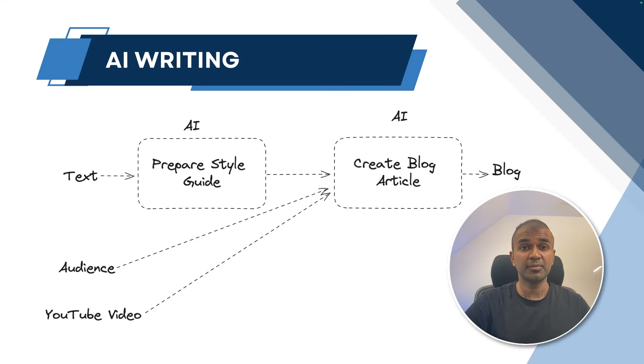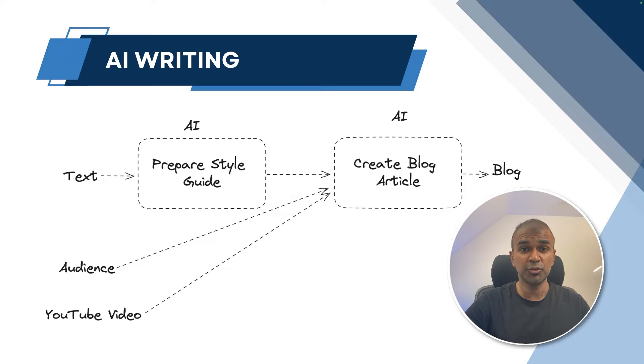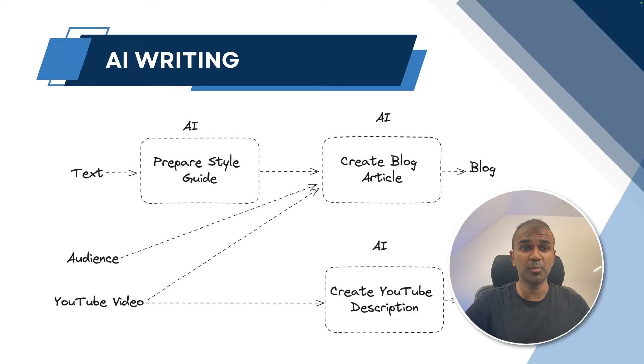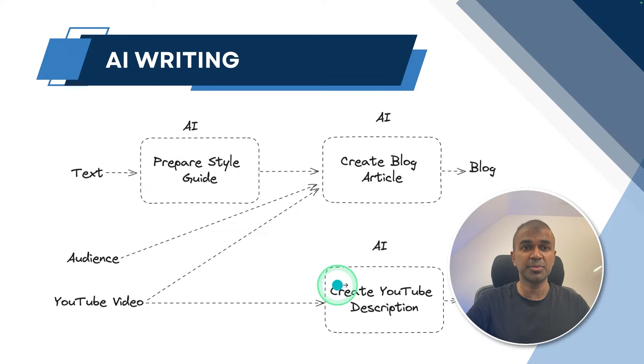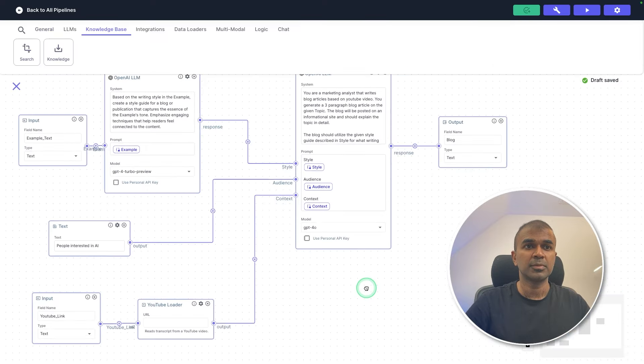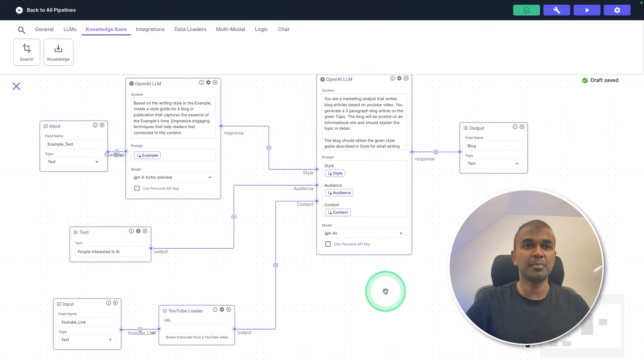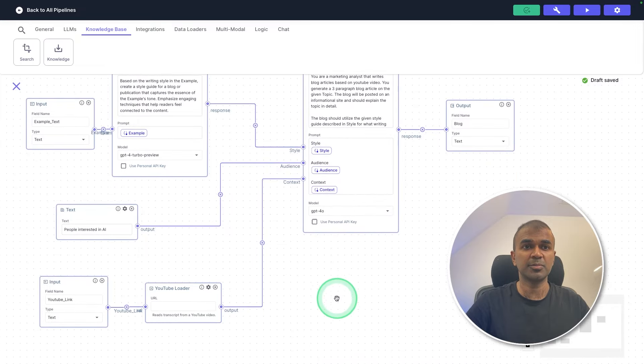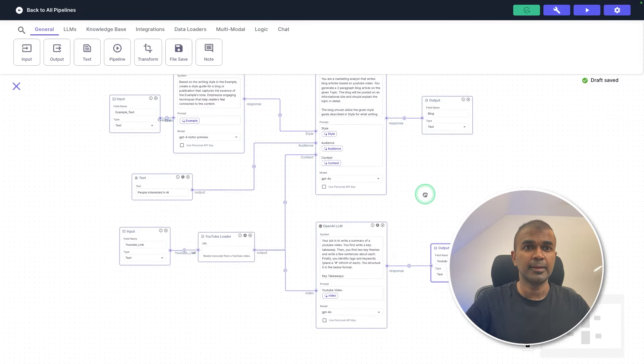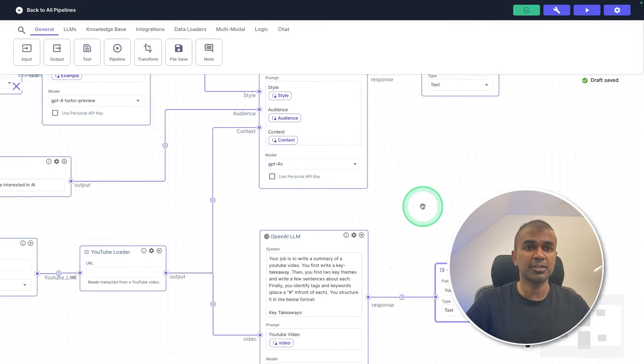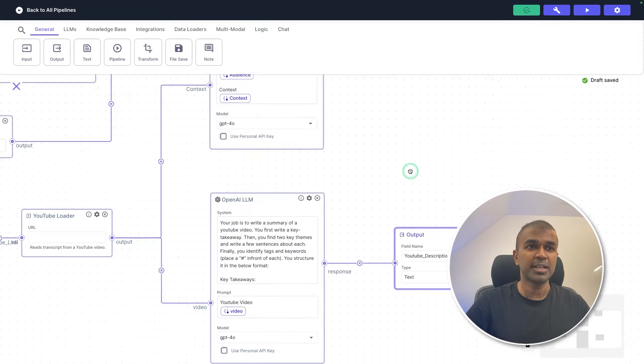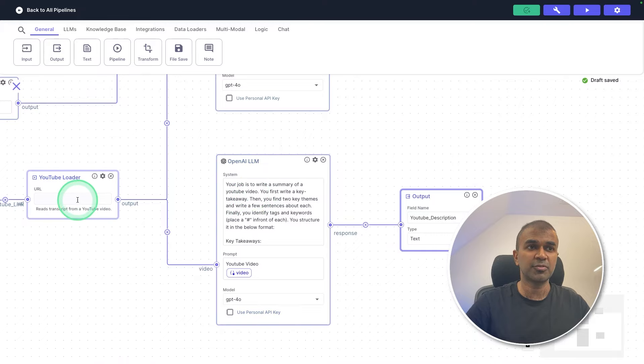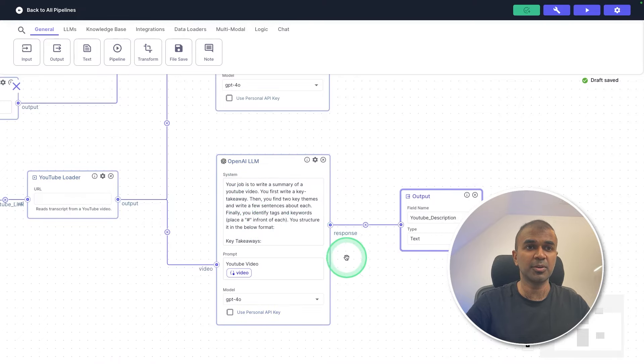At the same time, we're going to add one more step, that is the ability to write YouTube description at the same time. So we are going to add one more component to the mix, that is another AI large language model, using that video transcription to create YouTube description. So in this pipeline, I'm going to add one more large language model here. Now I've added the large language model as you can see here. So the same YouTube transcript is going to this large language model.